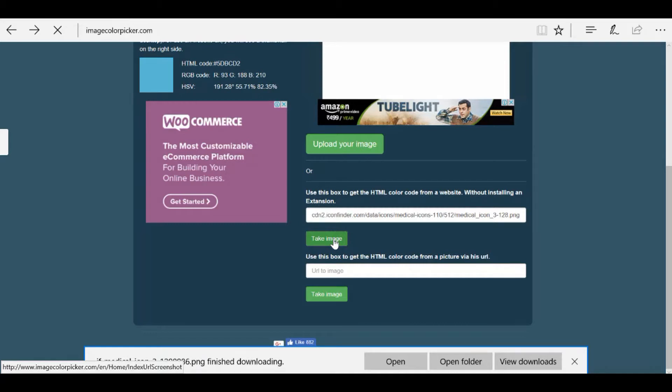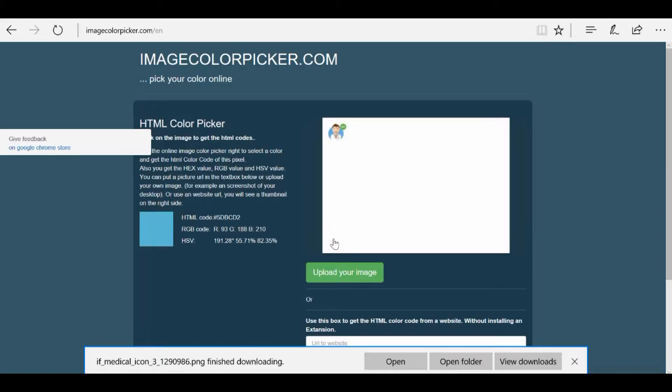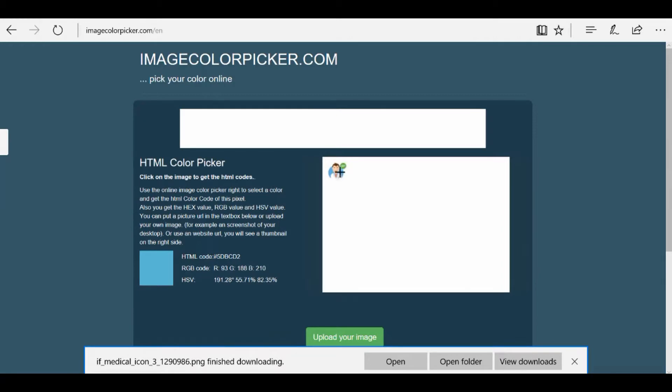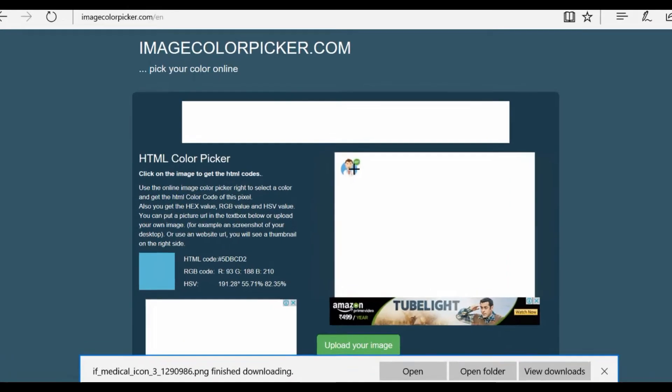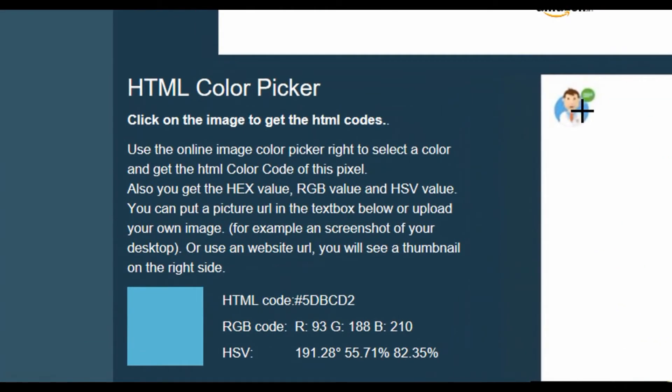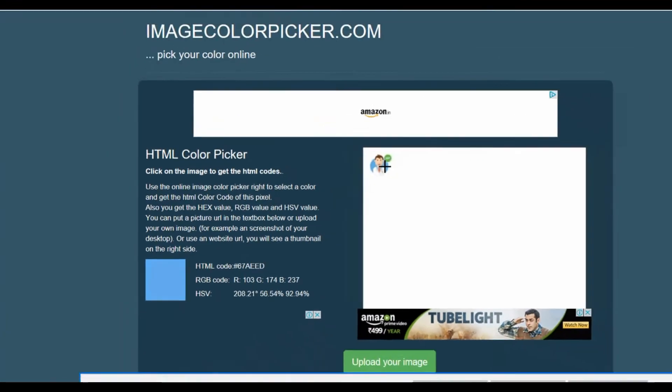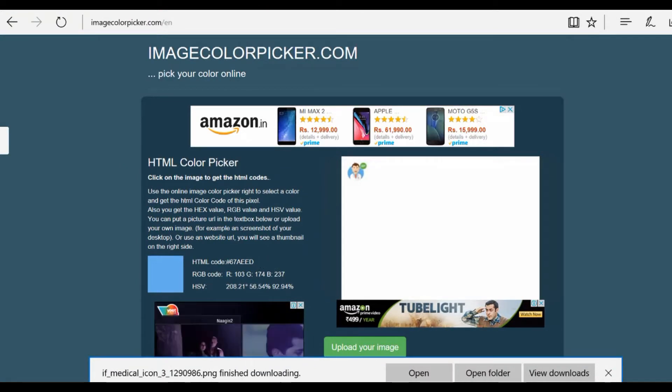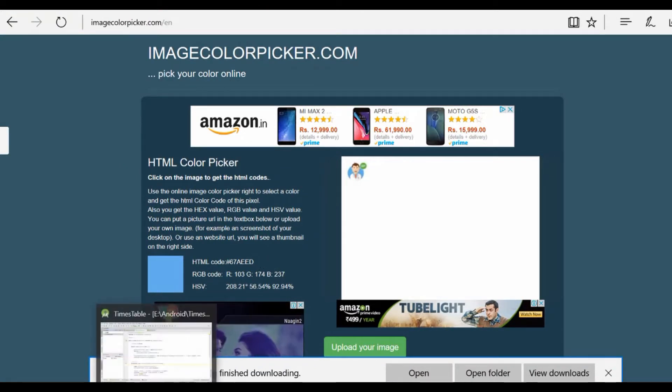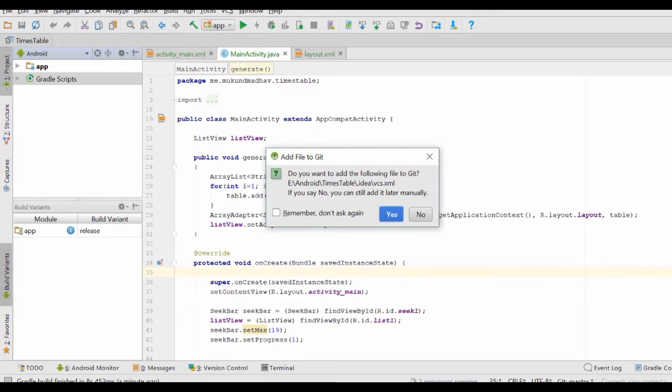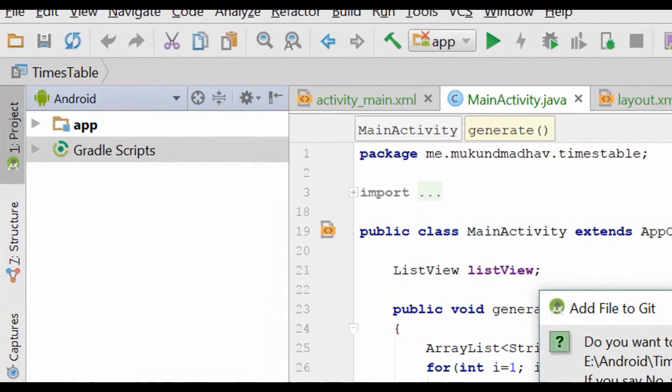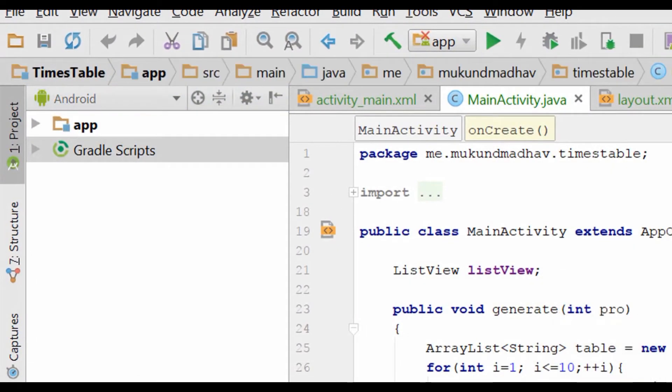So this is the site called Image Color Picker and we will actually pick the color of the background so we can use it as a splash screen background. You can tap here and that's the hash code that we need, the color hash code. Now we will fire up Android Studio and make a new project.